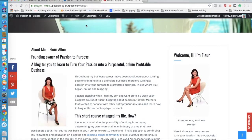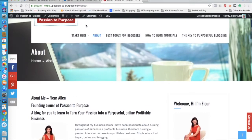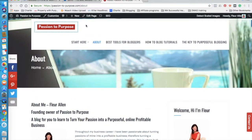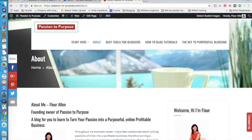This website Passion to Purpose is really talking to people about how to blog, how to make a living online as a blogger. And a big part about that is the experience on the website.